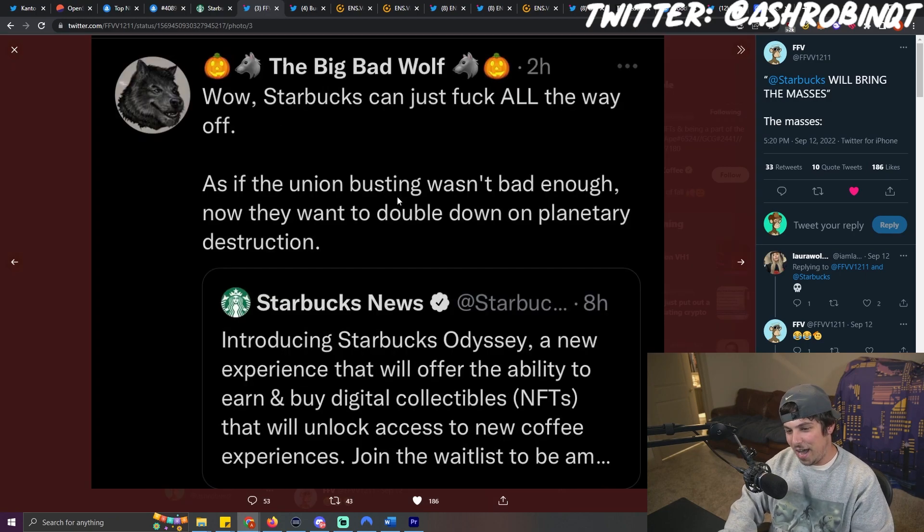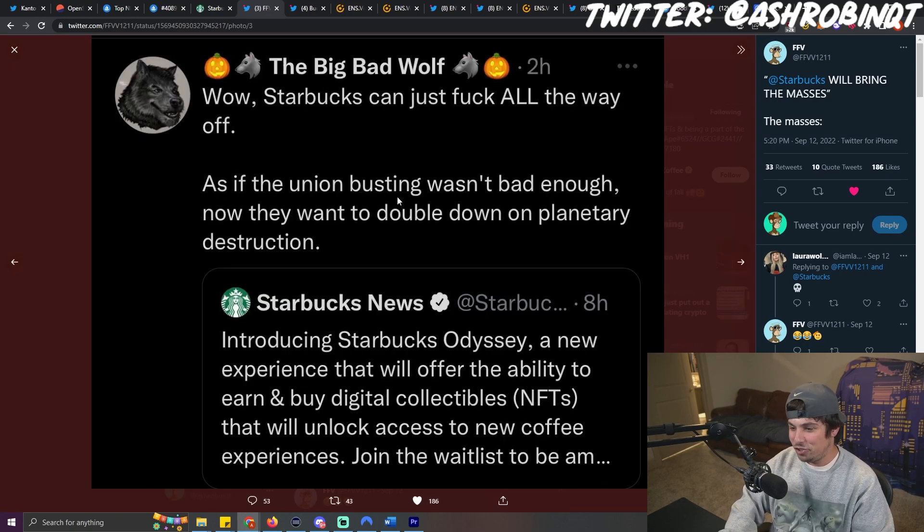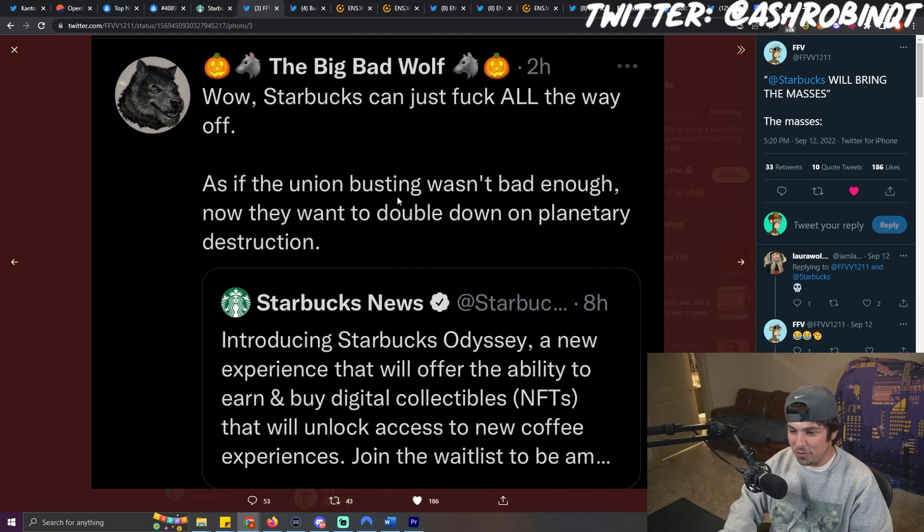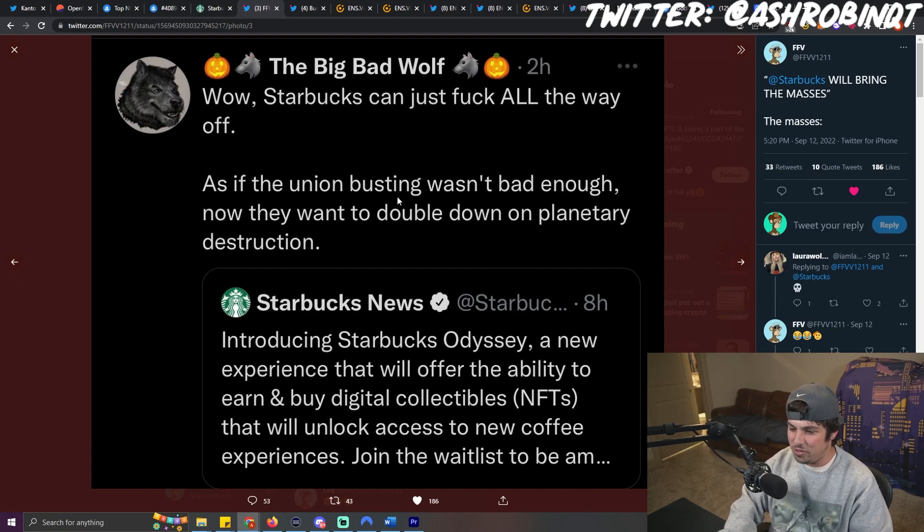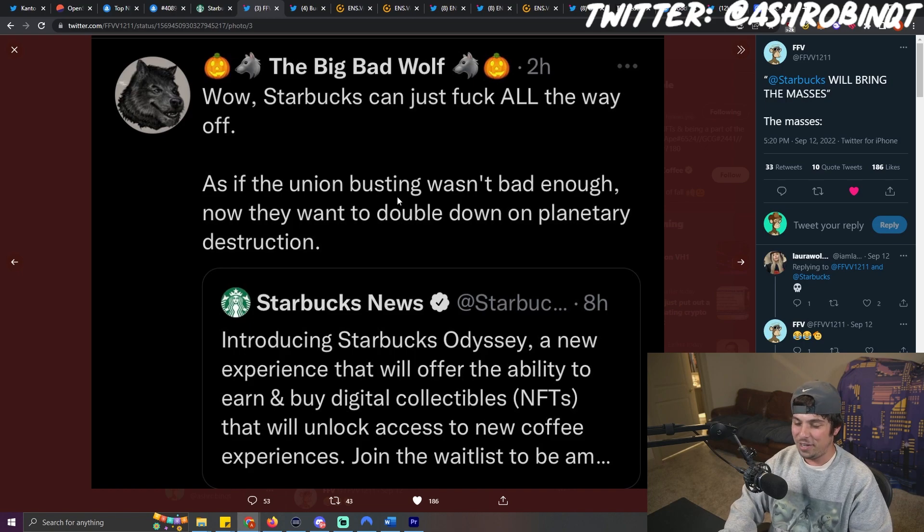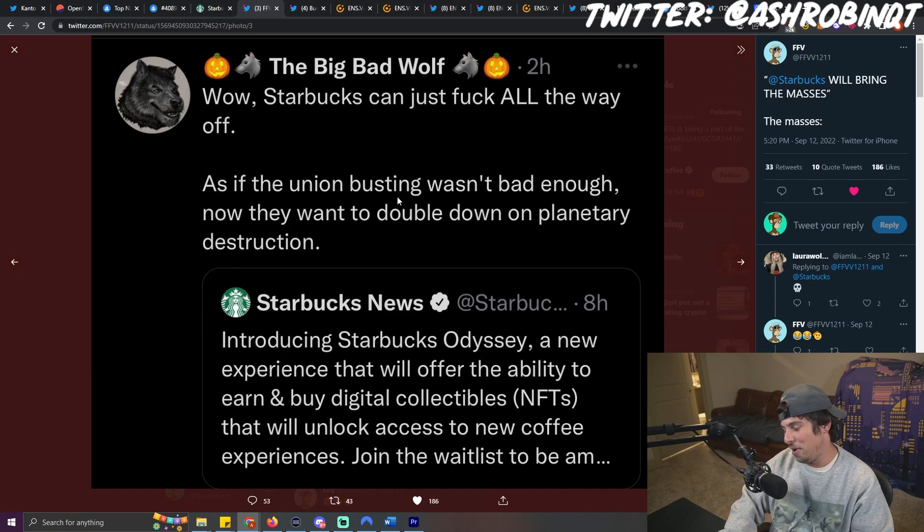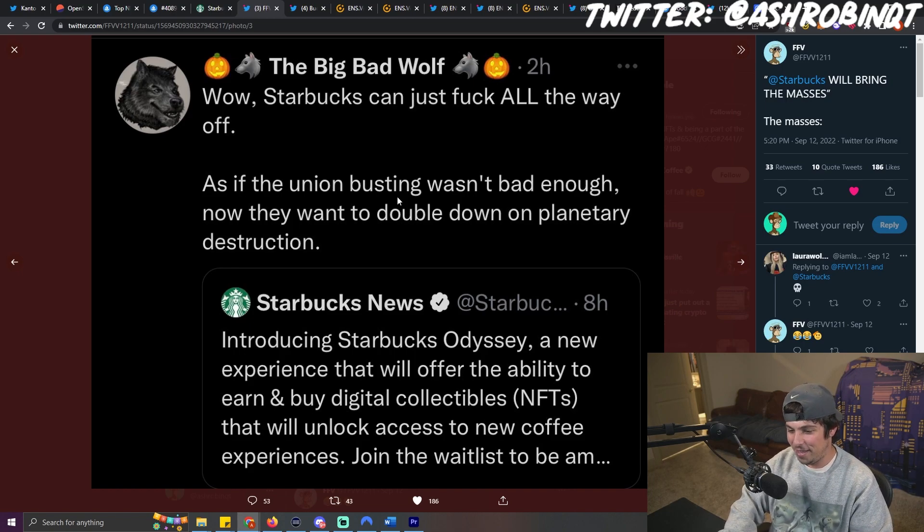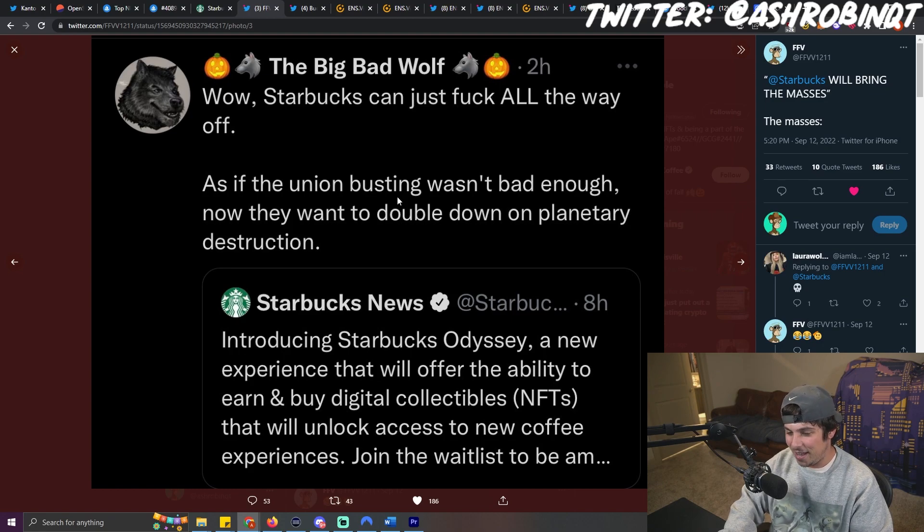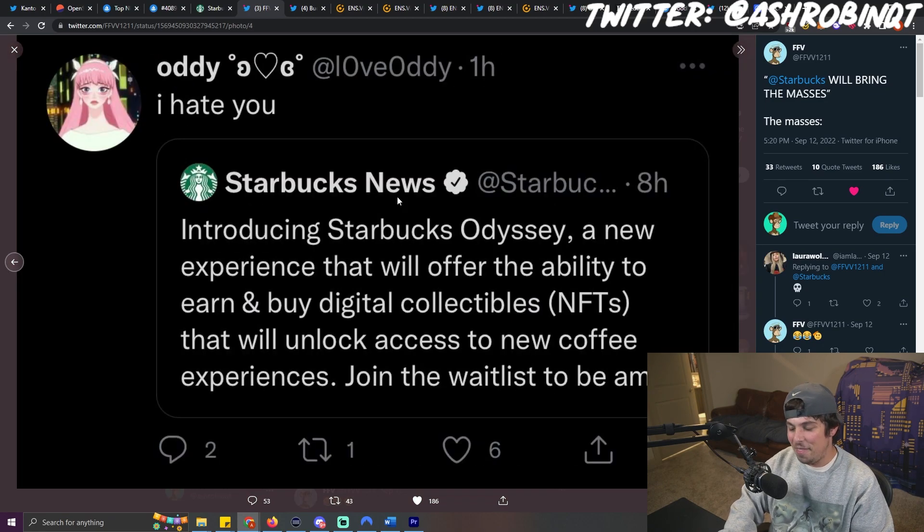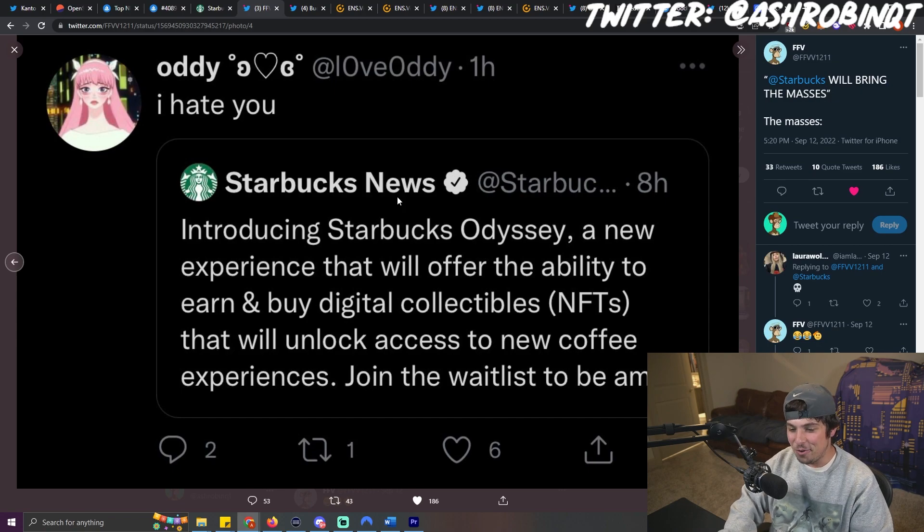This guy goes, wow, Starbucks can just fuck all the way off. As if the union busting wasn't bad enough, now they want to double down on planetary destruction. That's like one of my favorite ones. I love that. That's the planetary destruction. Yeah, that's always a good argument. And this one just simply says, I hate you.